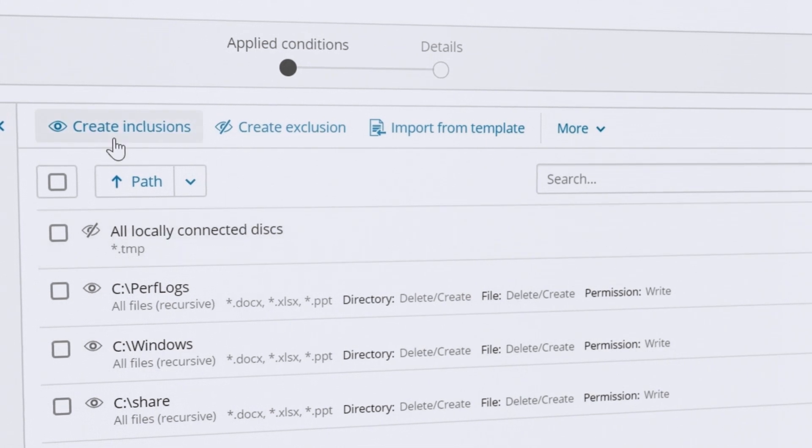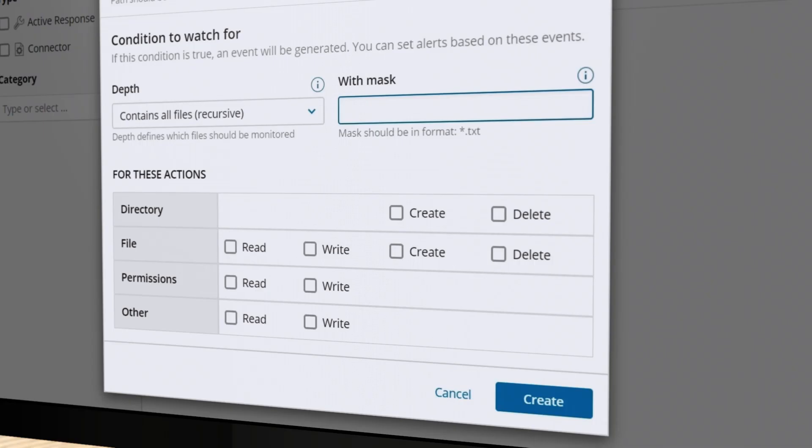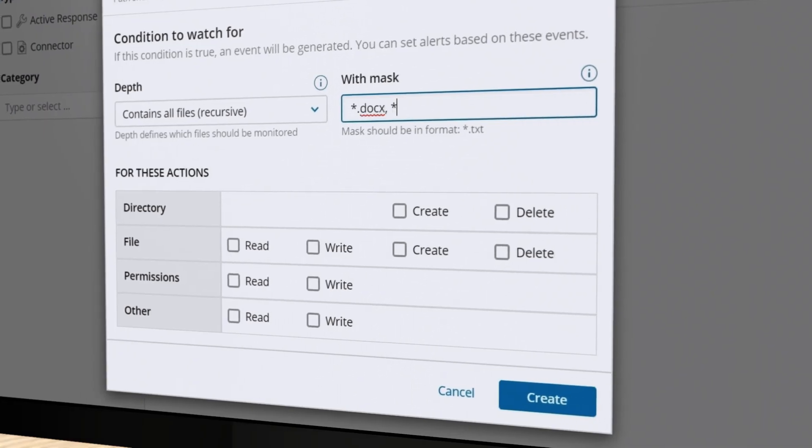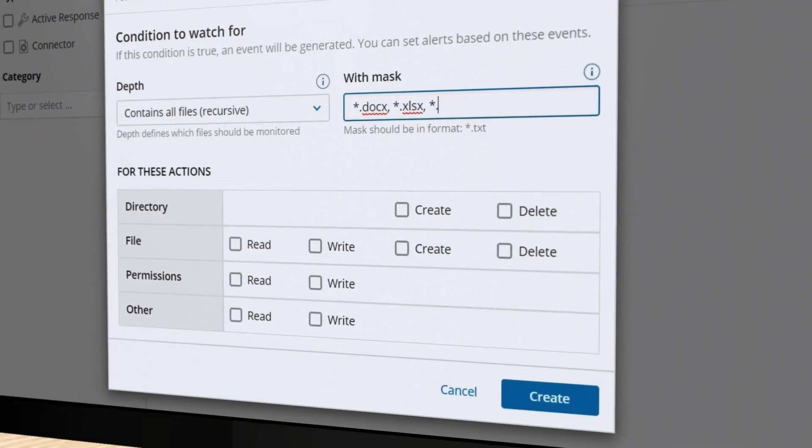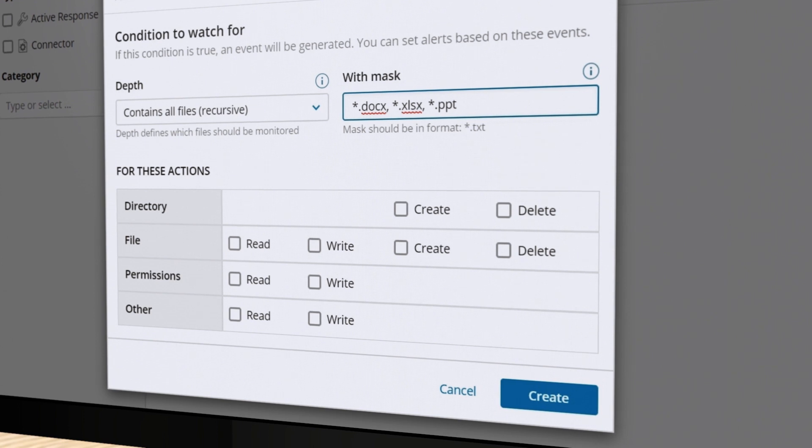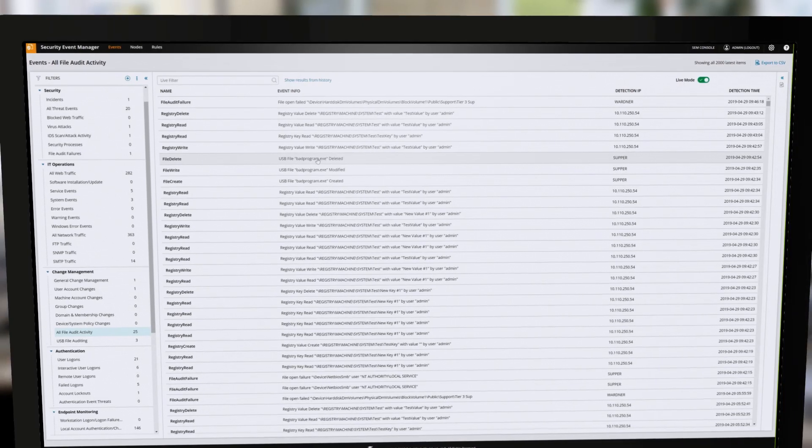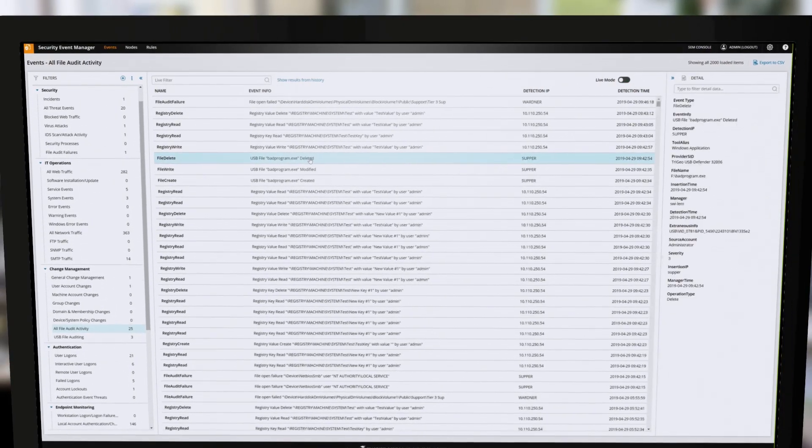Use file integrity monitoring to monitor files, folders, and Windows registries for unauthorized or suspicious changes.